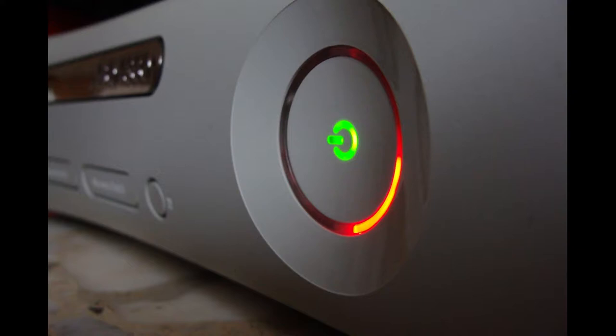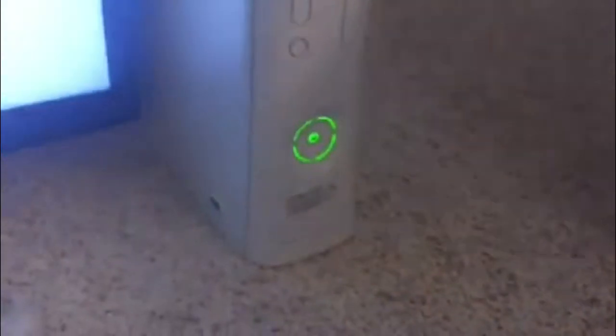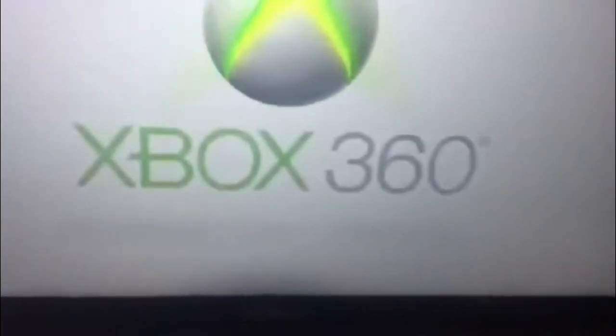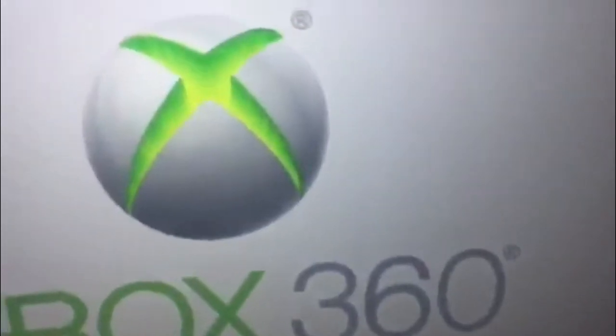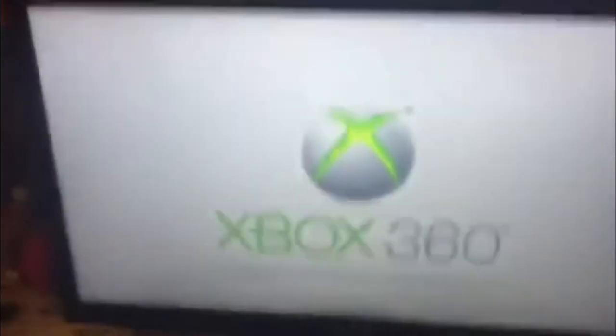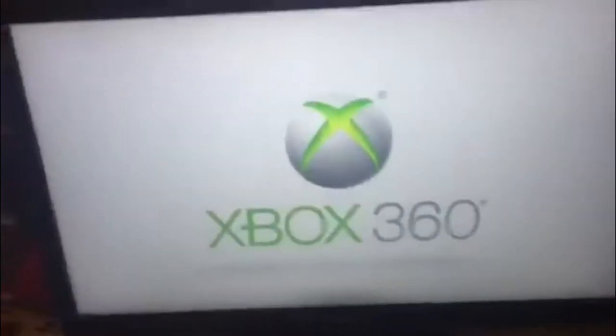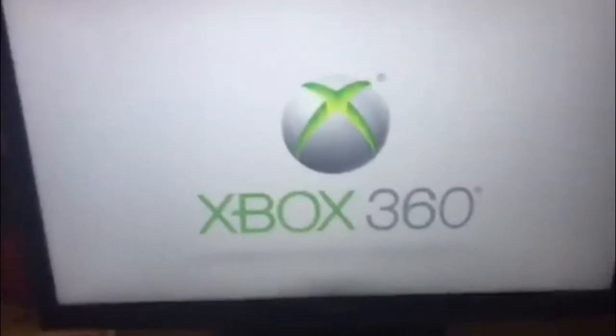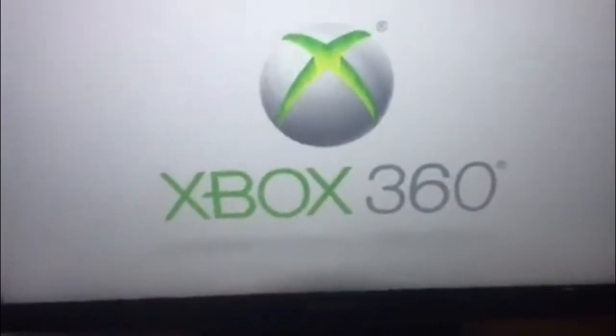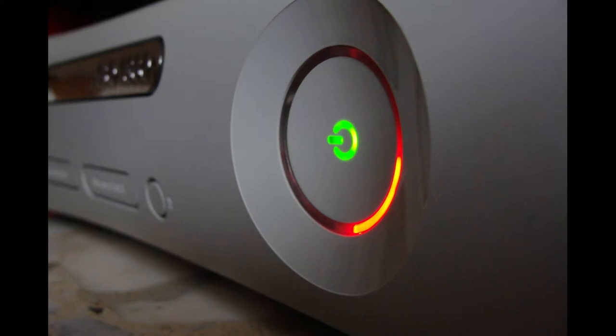On the Xbox 360, there are actually four different Red Rings of Death. The first one happens with a regular hardware failure. Have a look at what occurs. One Red Ring occurs.